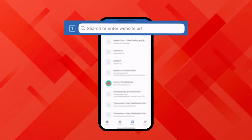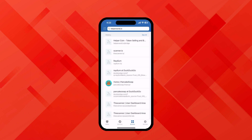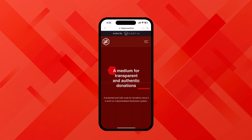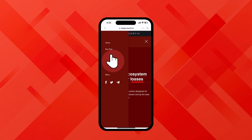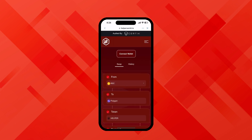Click on your wallet browser and type helperworld.io and click search. It'll take you to the helperworld website. Now click on menu and click on bridge. As you can see the bridge screen.